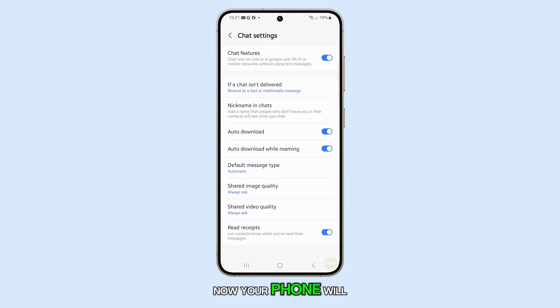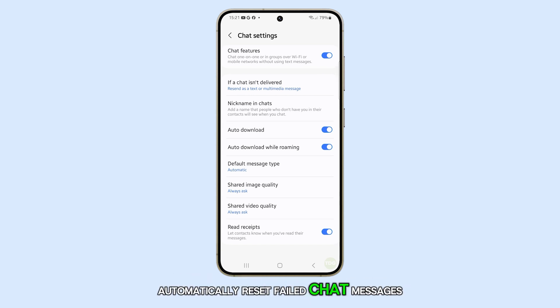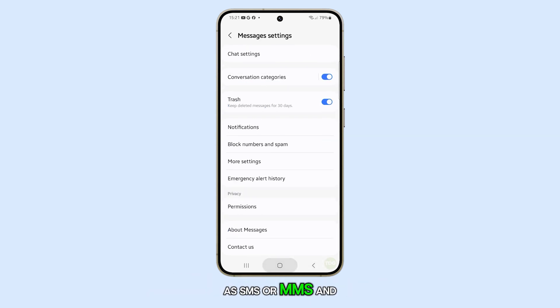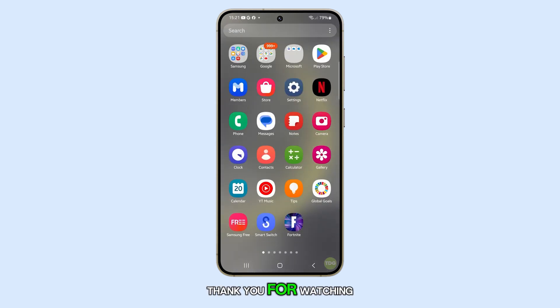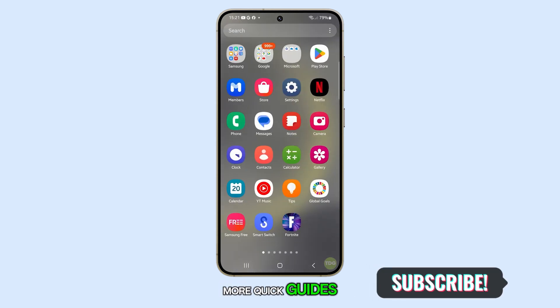Now your phone will automatically resend failed chat messages as SMS or MMS. And that's pretty much it. Thank you for watching. Don't forget to subscribe for more quick guides.